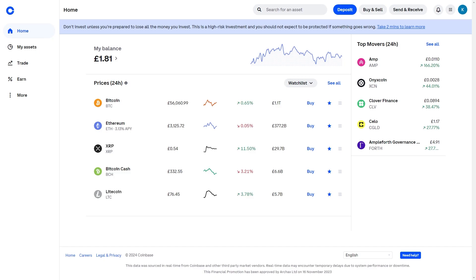In this video I'll be showing you how to buy crypto on Coinbase. This can be done on the website on your PC or on the mobile app, so it doesn't matter which device you're using. To start, go ahead and open up Coinbase.